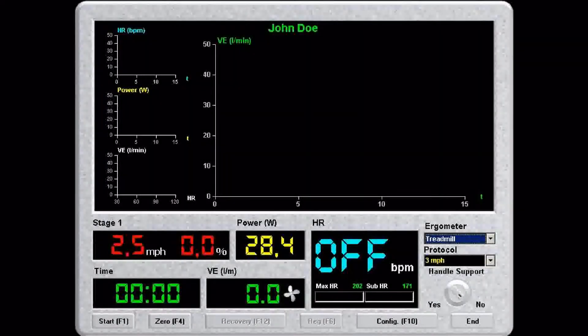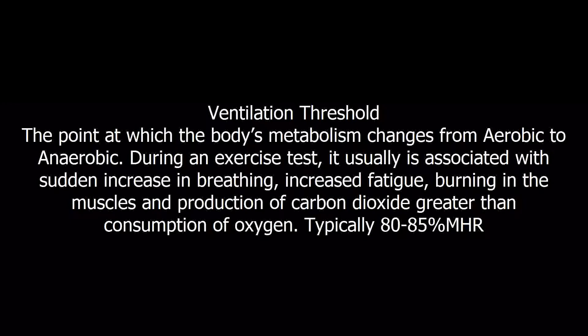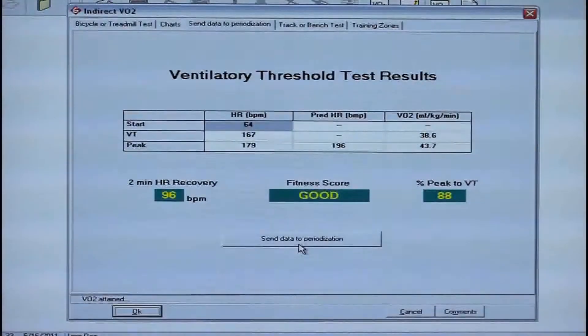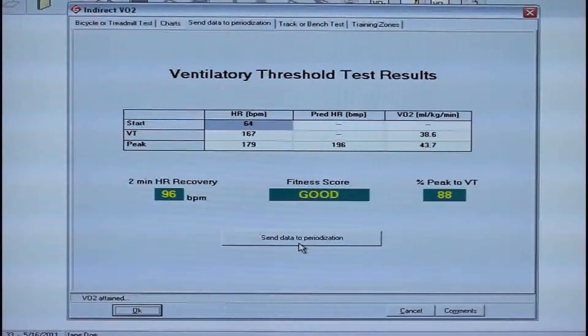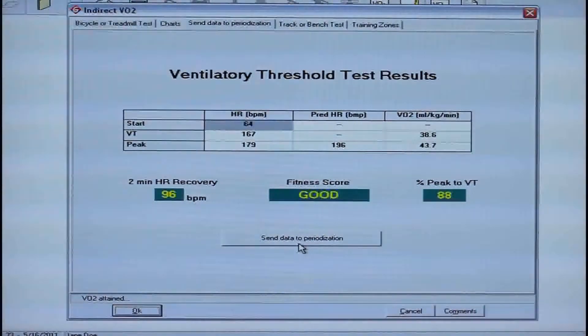By using state of the art software and technology, we can determine a person's ventilation threshold and prescribe a workout based off of their VO2 test results. Ventilation threshold is the point at which the body goes from having enough oxygen to not having enough oxygen in the bloodstream. We then use the ventilation threshold number to design your individual ESD workout.